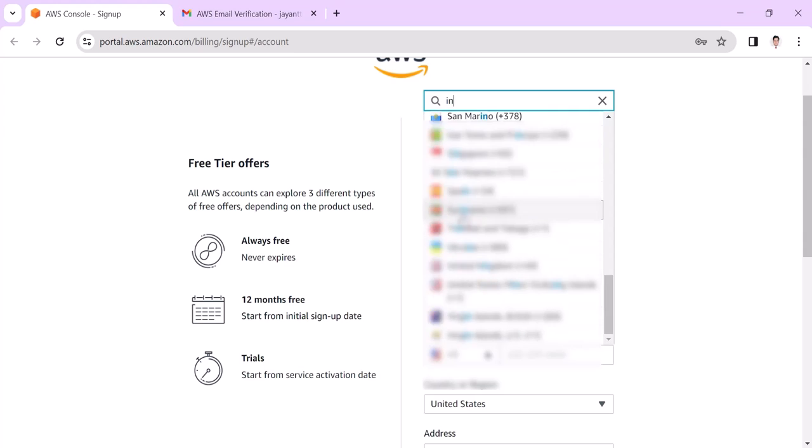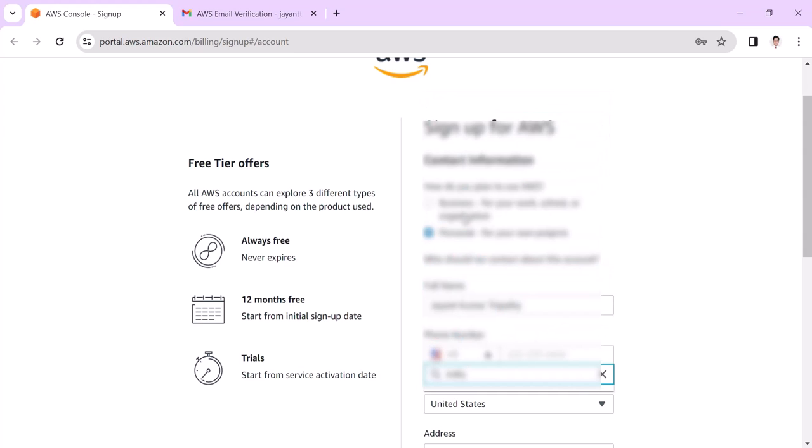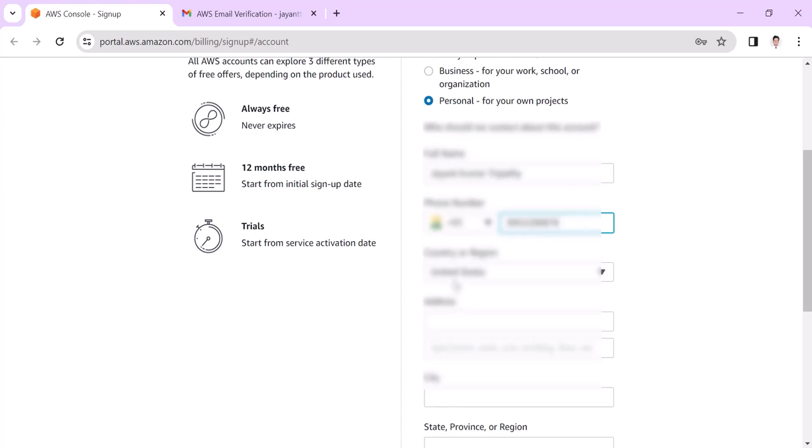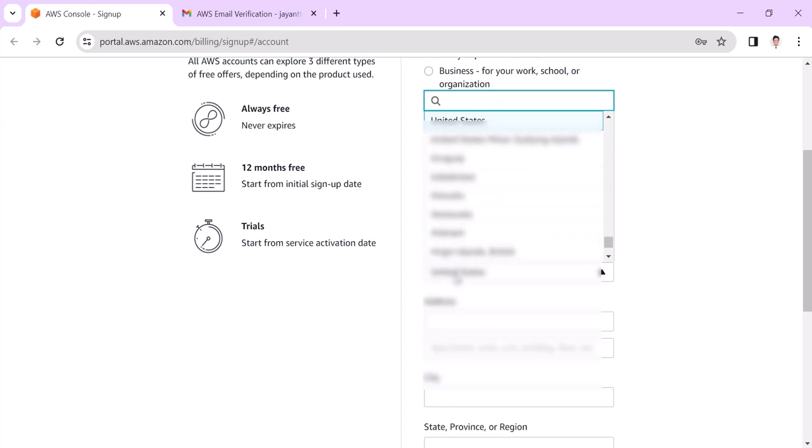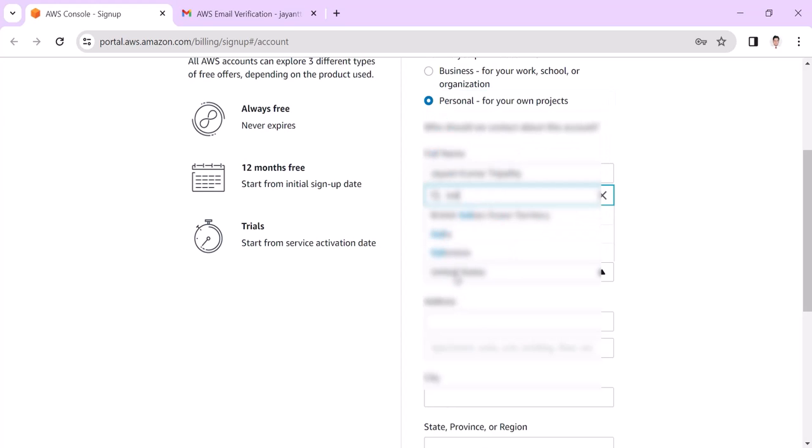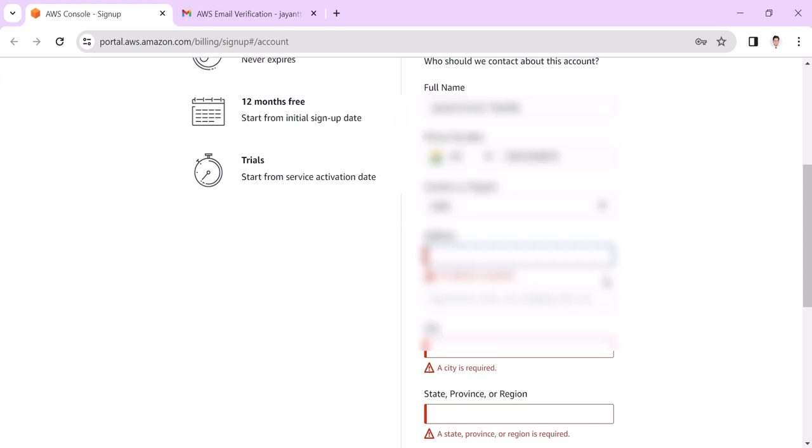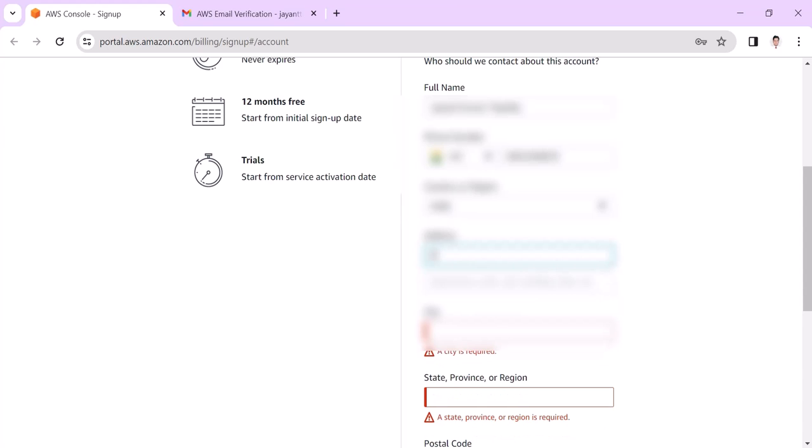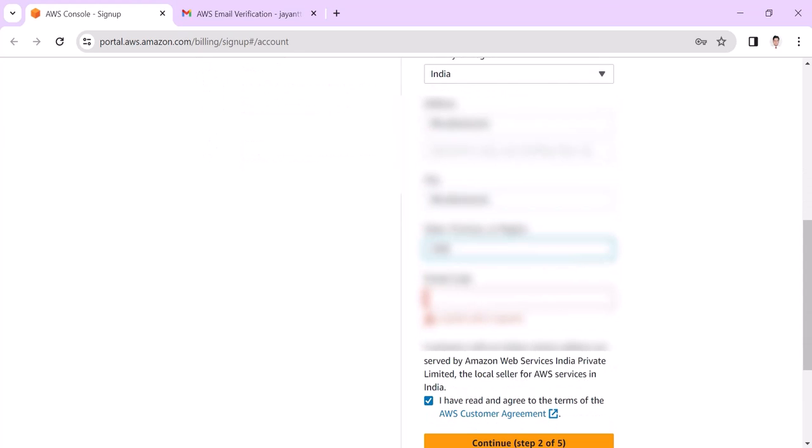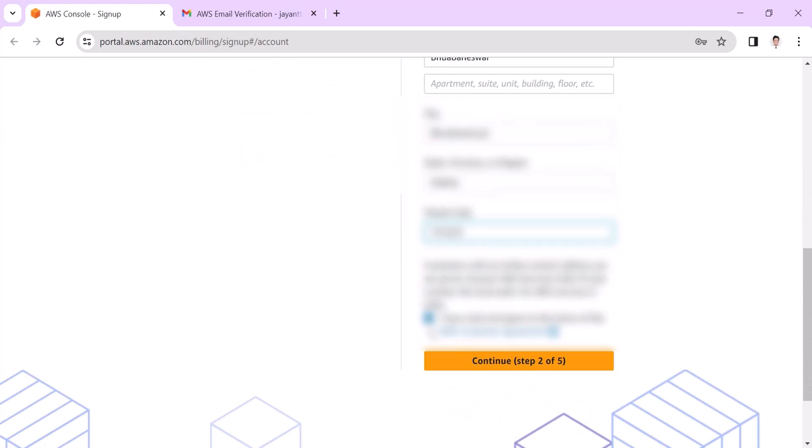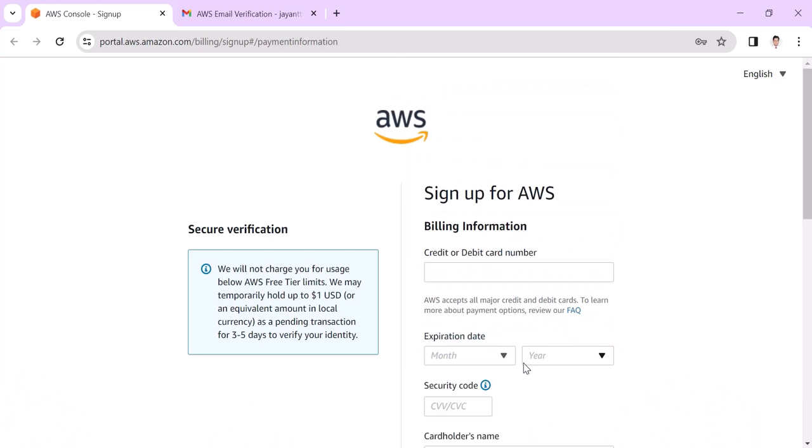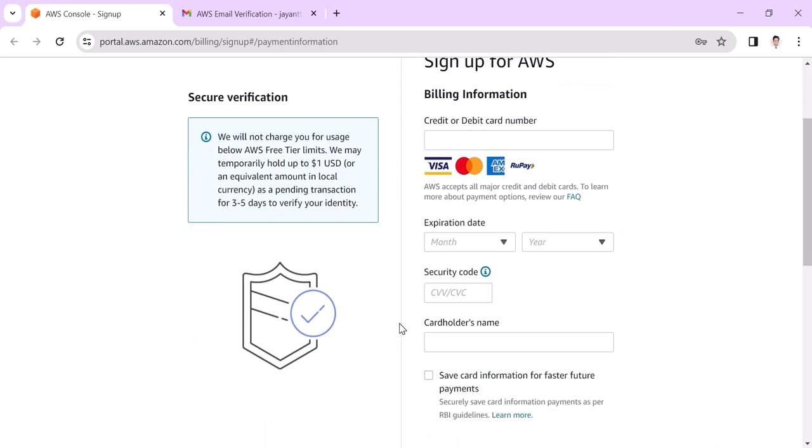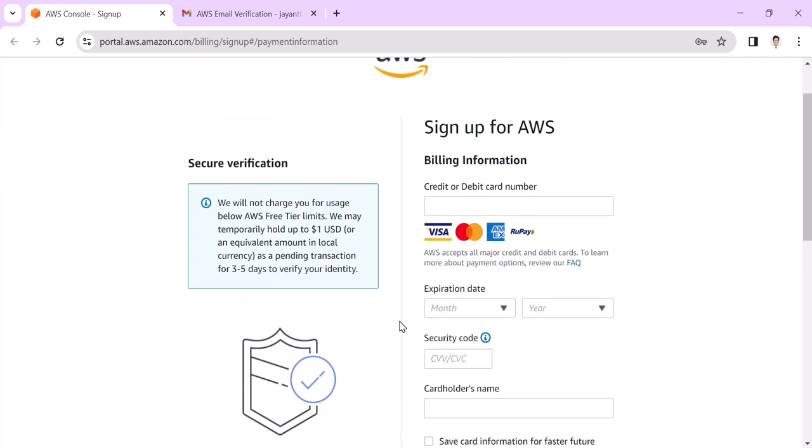Since I am from India, I am choosing India. In the address we need to put all the information. Then click on the checkbox, then click continue.